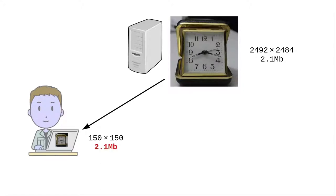This is not a good thing. If the student is viewing the page on a mobile phone with a slow connection, that's 2.1 megabytes of data that we've chewed up from their data plan on a decorative picture.